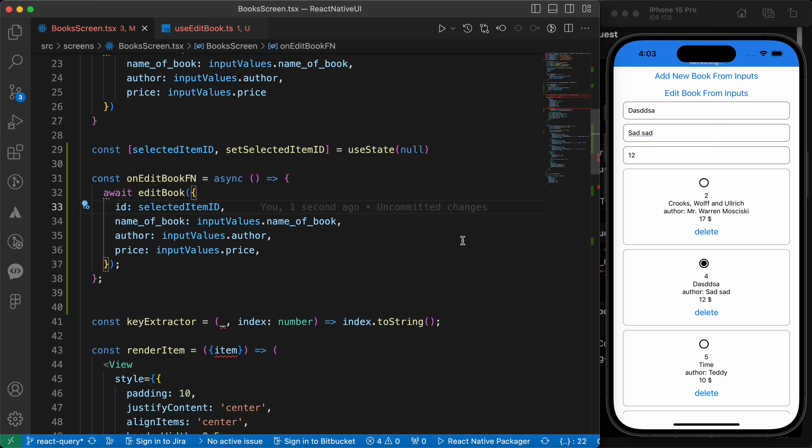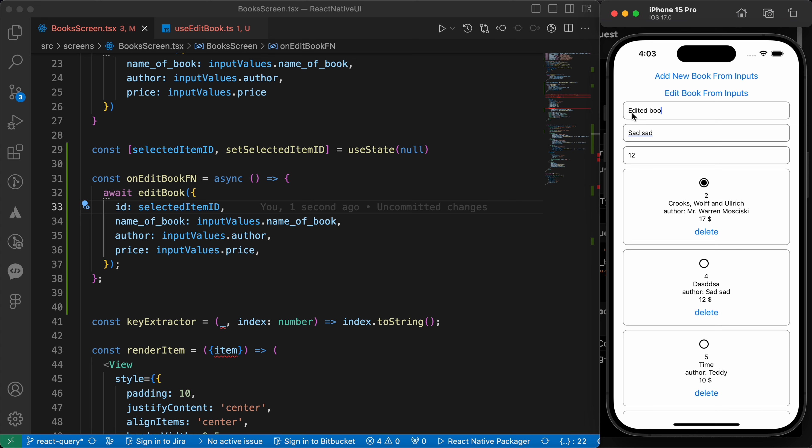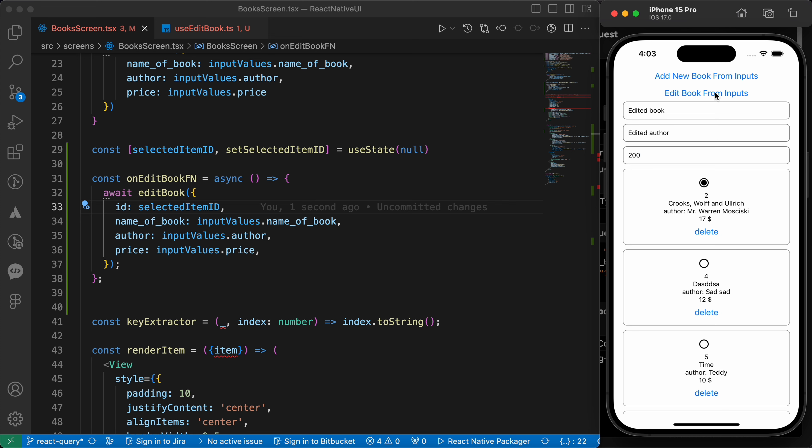Now let's test. Let's test this id of two. Let's make it edited book and here edited author and the price is 200. Let's press edit book from inputs. Great! Now we have edited it.